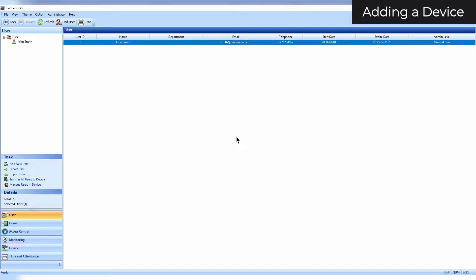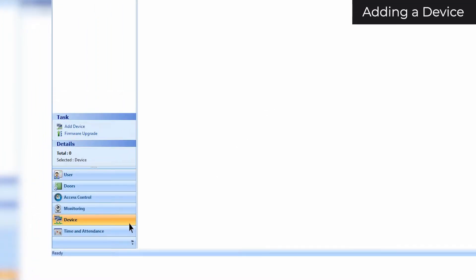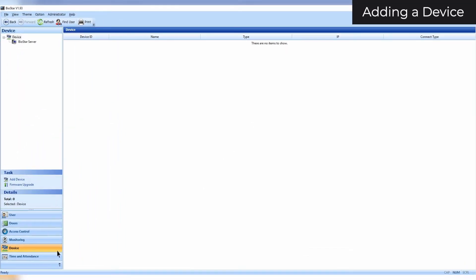If your device is compatible, click on the device tab. If your device is already configured to connect to your server, click refresh and it will appear.